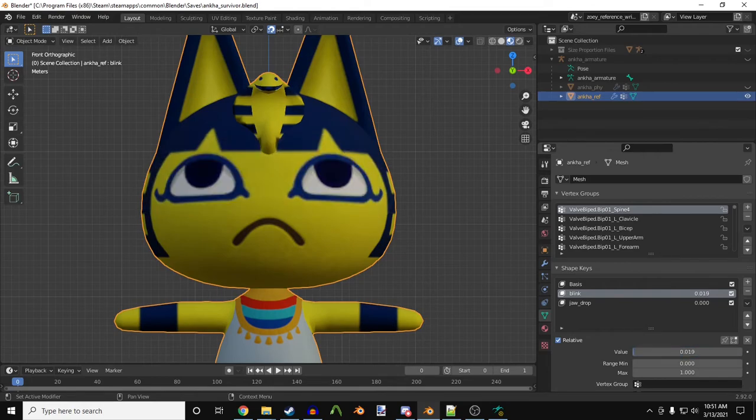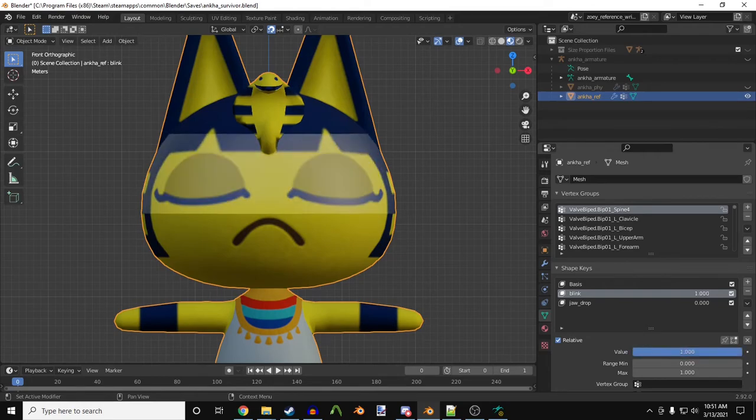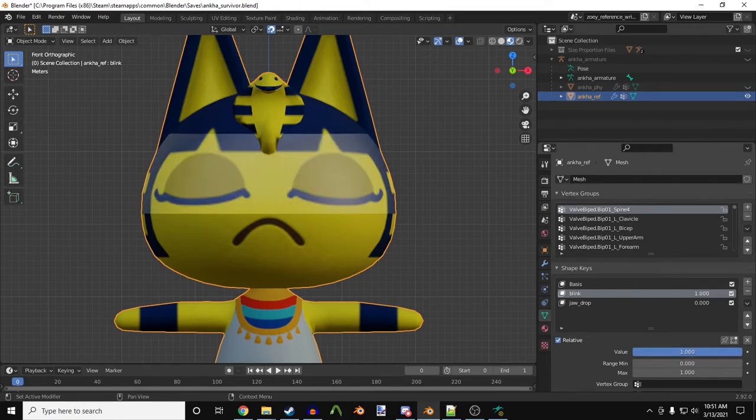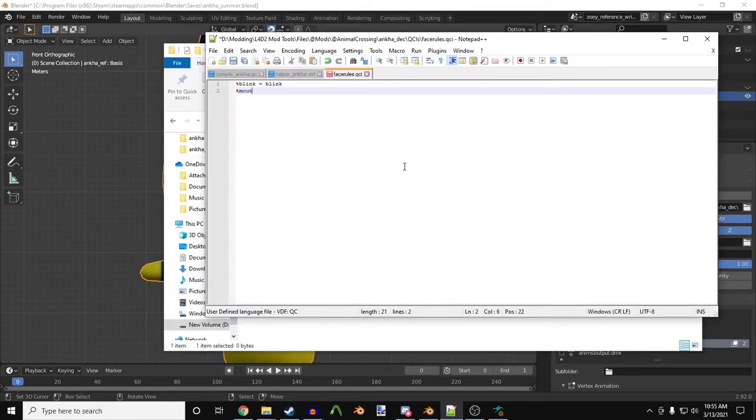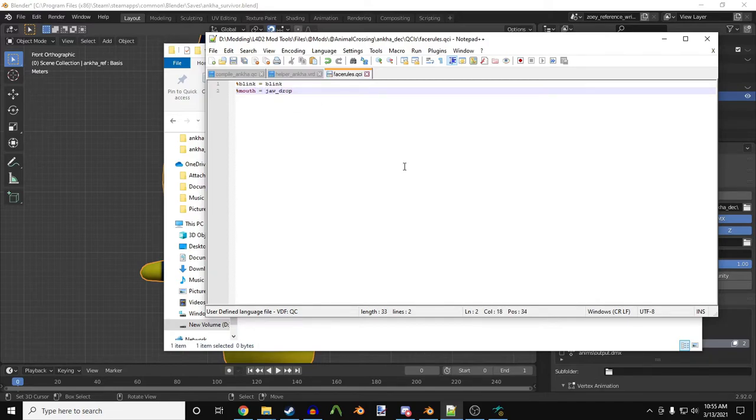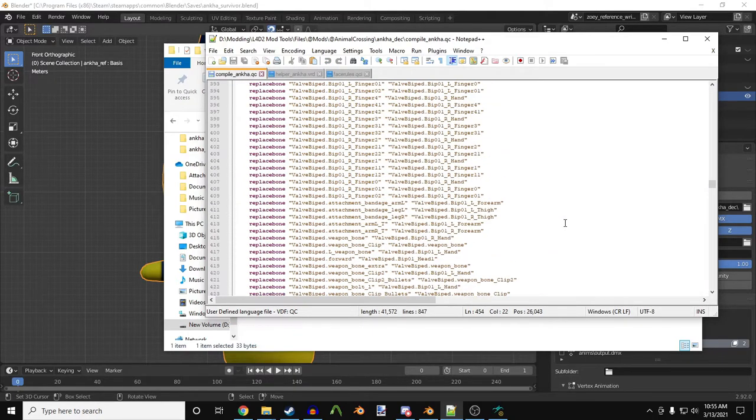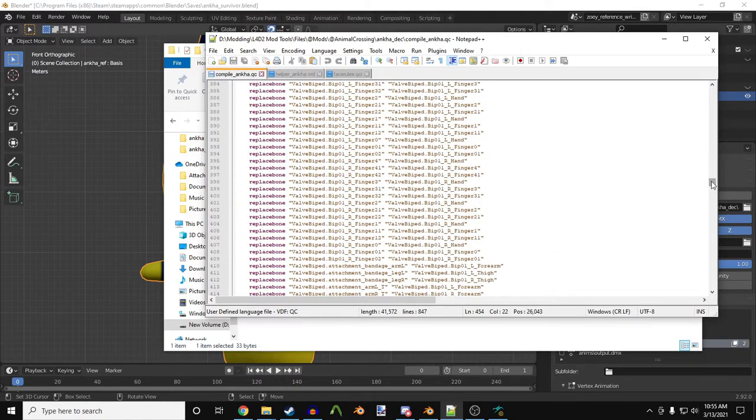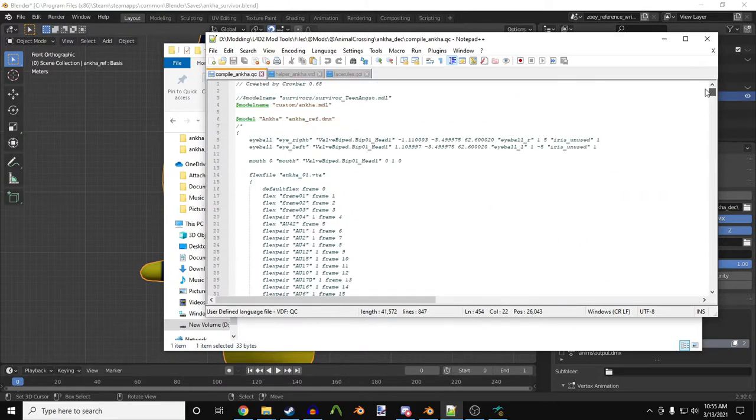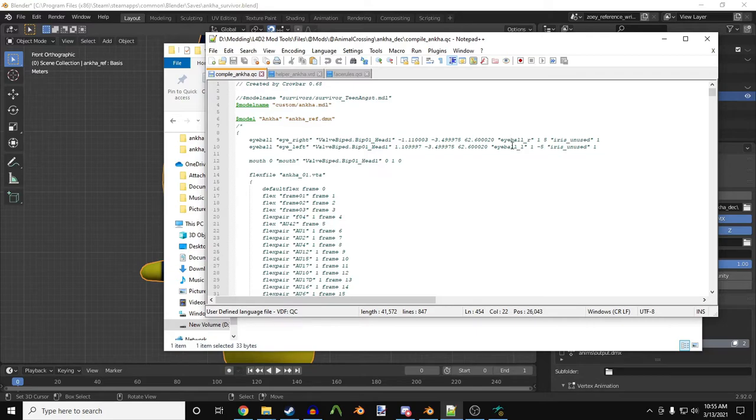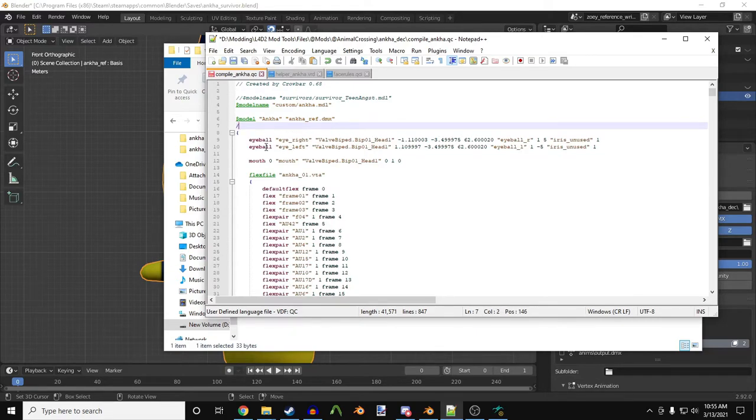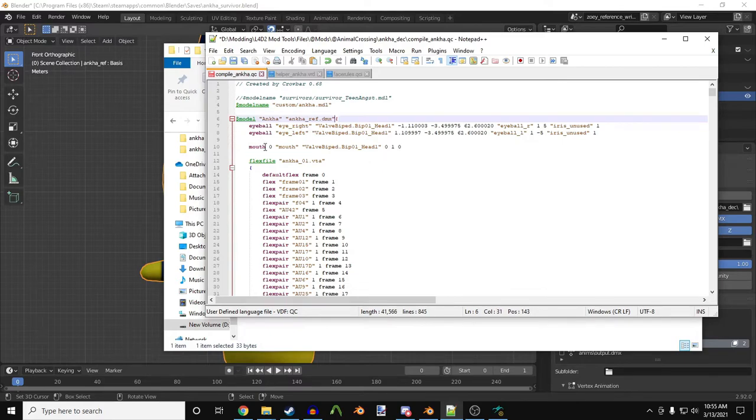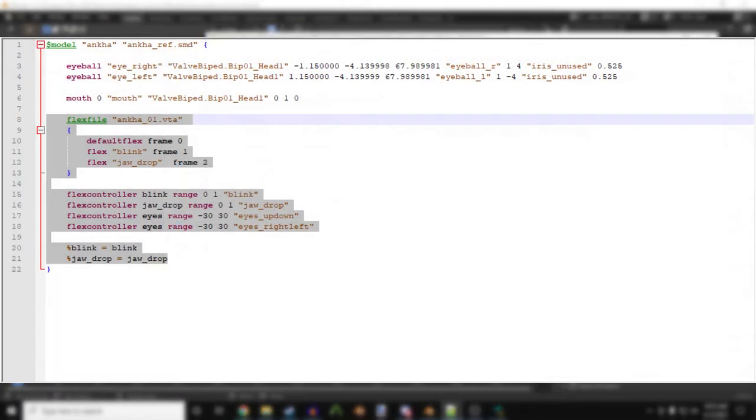Now, I'm using DMX to export Antka. Because of this, the jaw_drop will be seen as a corrective flex instead of a regular flex. So, I'll need to rename it into a single word, like mouth, then re-rename it outside. There's probably a better way of re-renaming the flexes, but I'm still learning DMX. If you're new to this, I recommend using SMD for now.